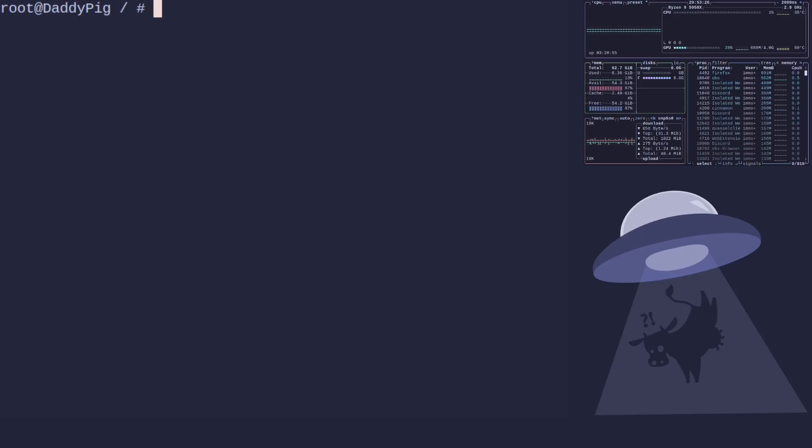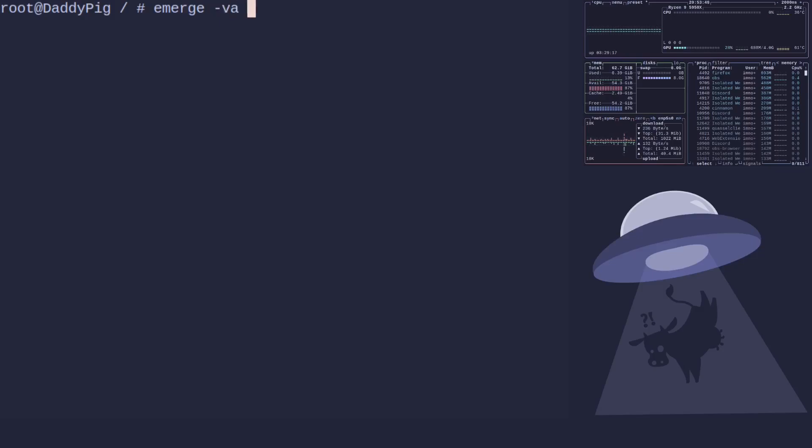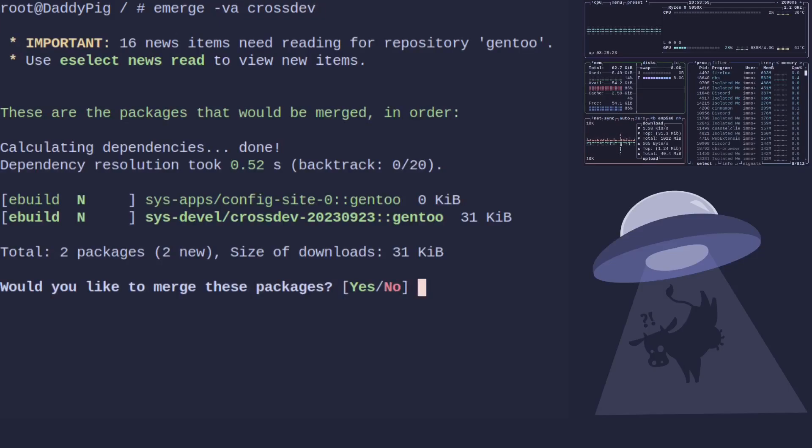One of the things that made Portage brilliant is the fact you can add cross-compiling support directly to Gentoo's eBuild system, which makes it a hell of a lot easier compared to most distributions. To do that we need to emerge the package called crossdev. So verbose ask crossdev and it's going to pull this in for us.